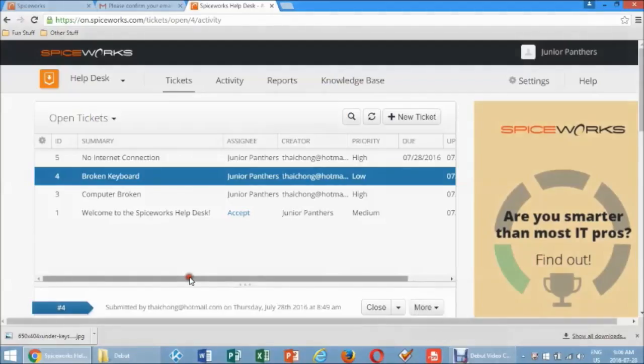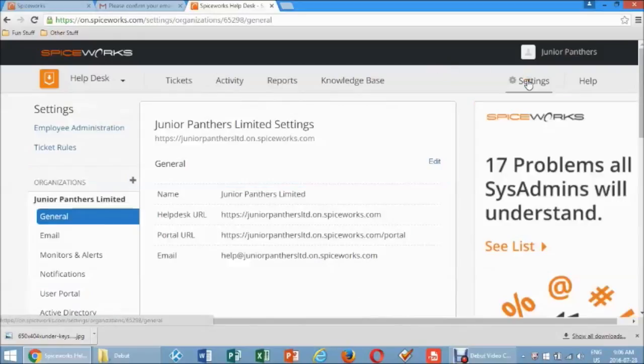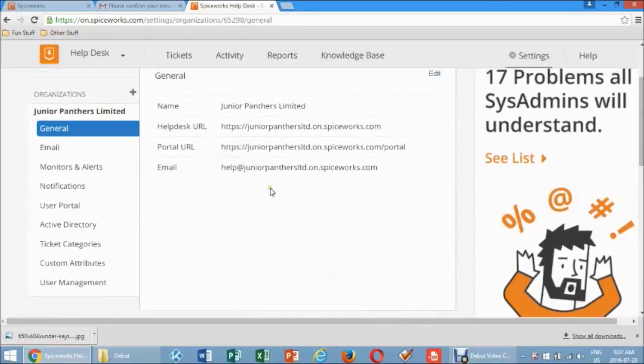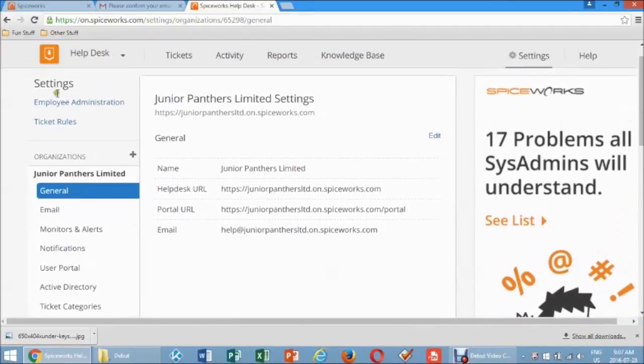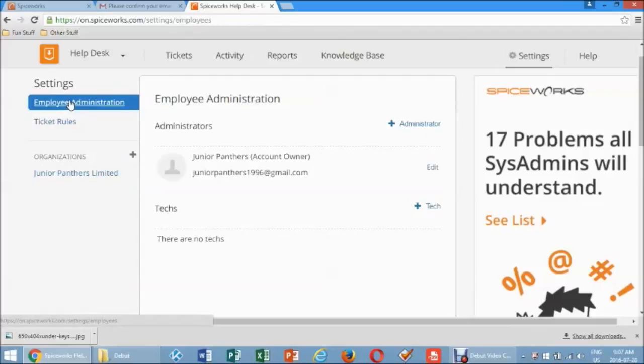Adding Technicians or Administrators. Under an Administrator account, click on the Navigation bar. In the Settings option, click on Employee Administration.